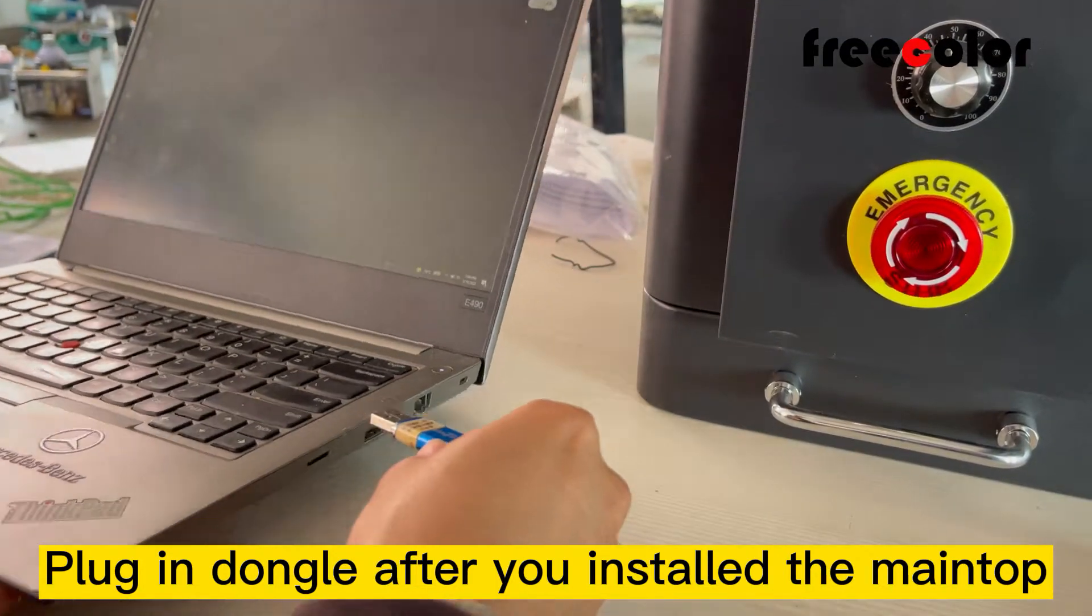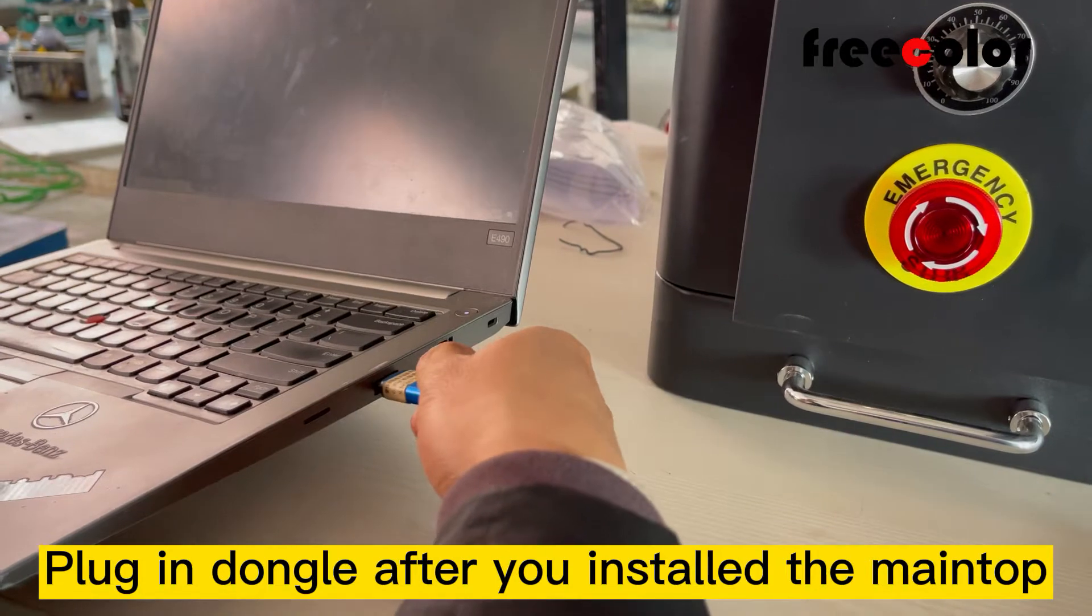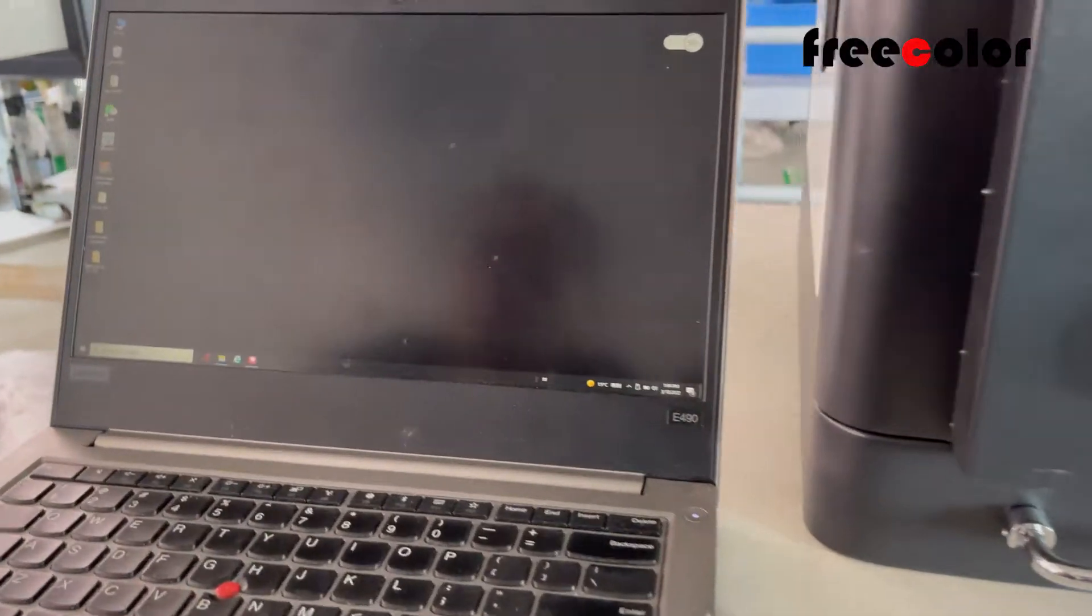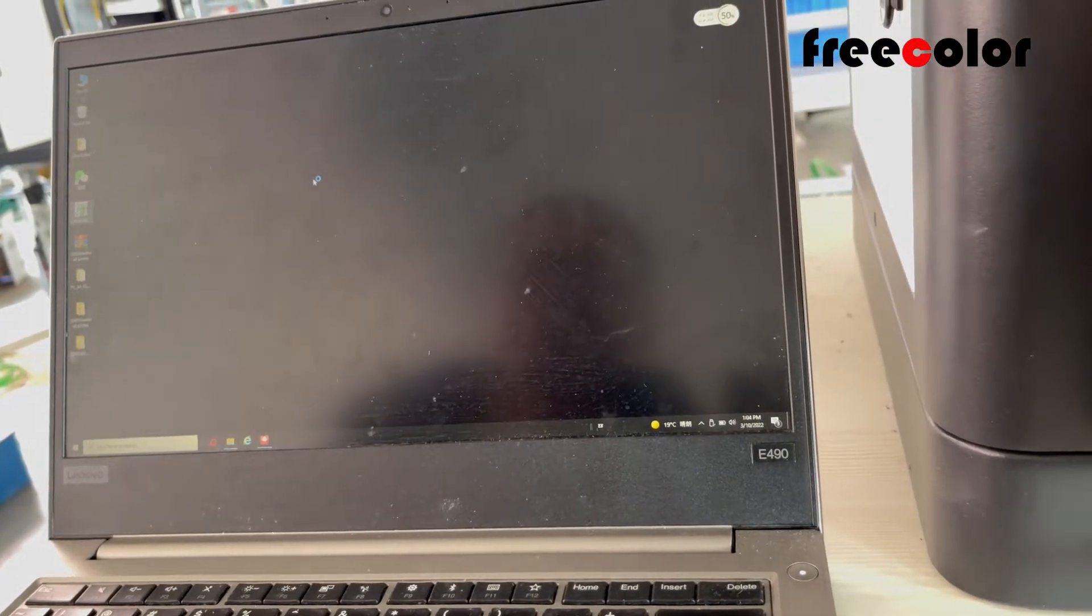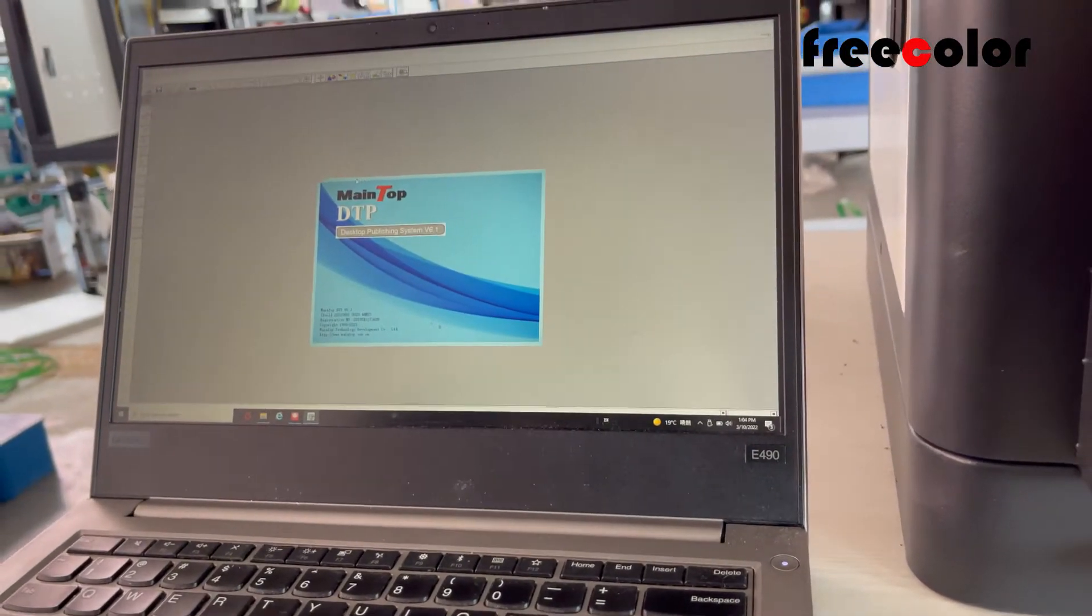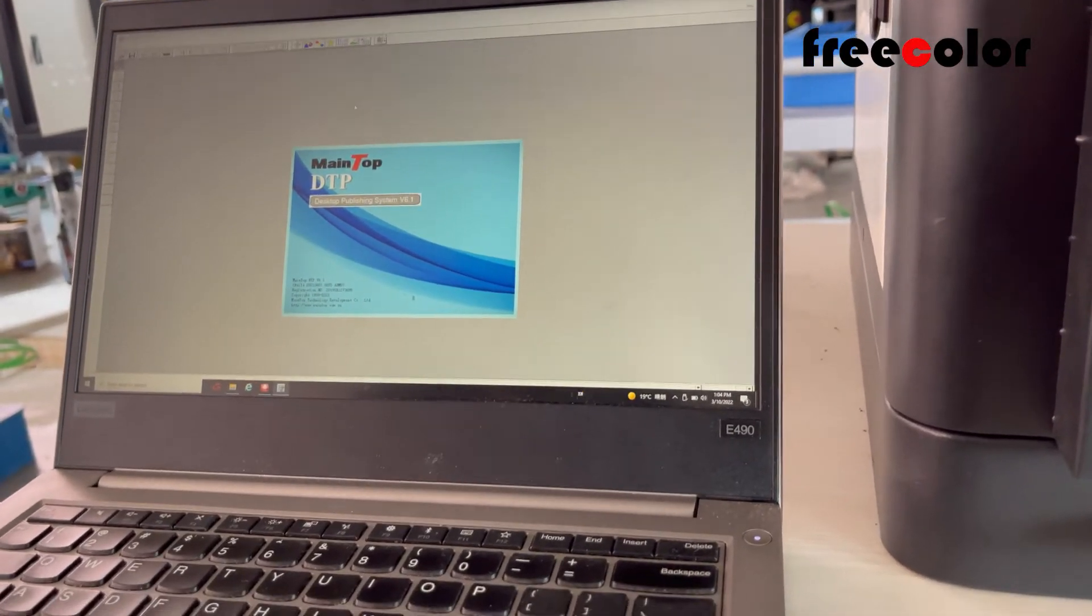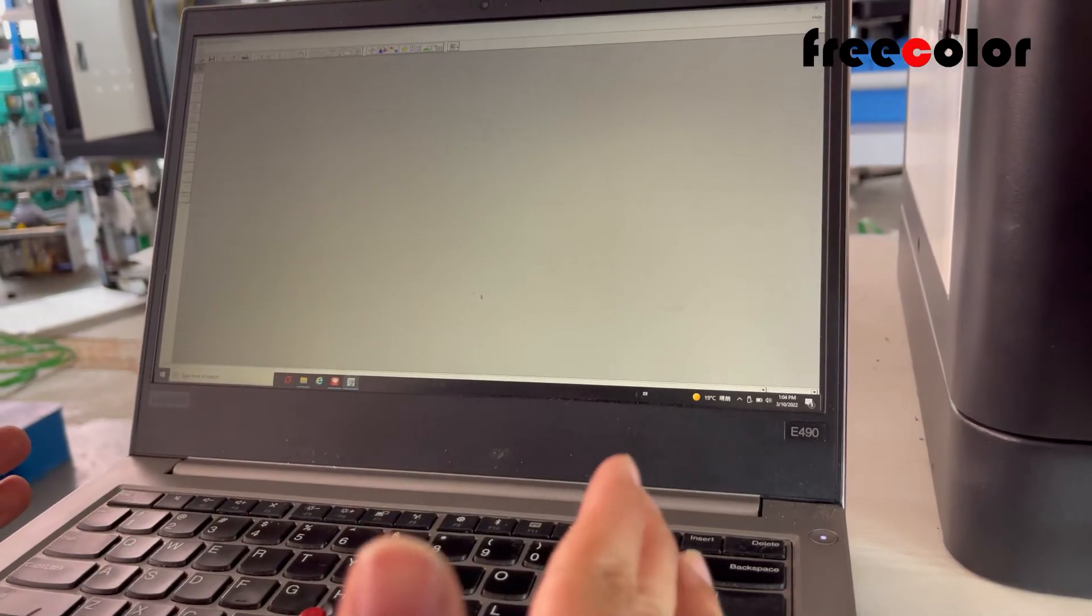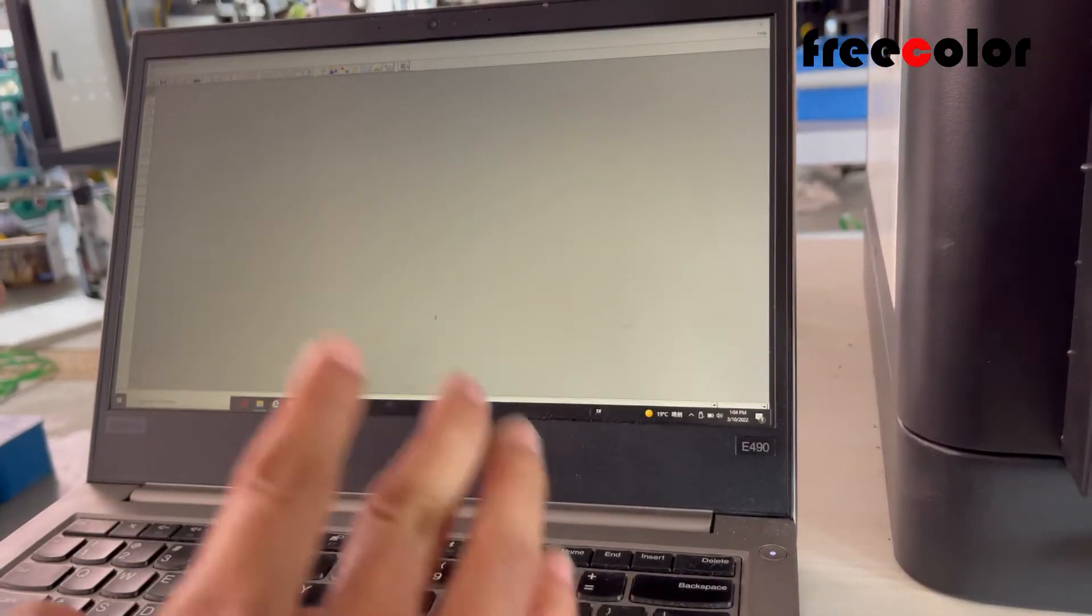Plug in the dongle, and then we open Mintop. First, before we use it, we need to install the driver.